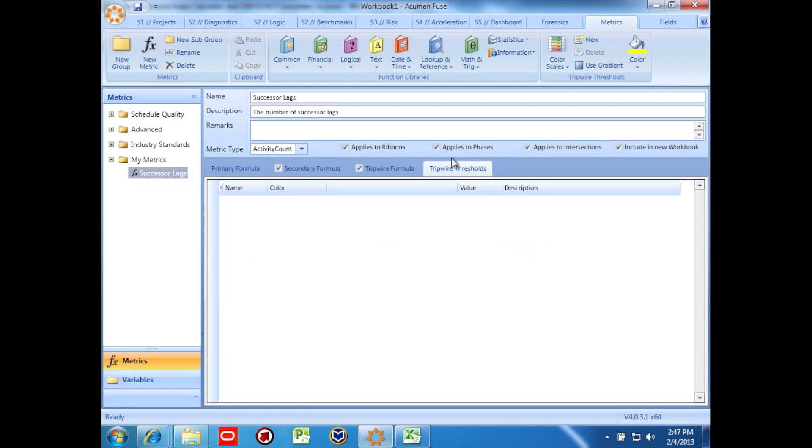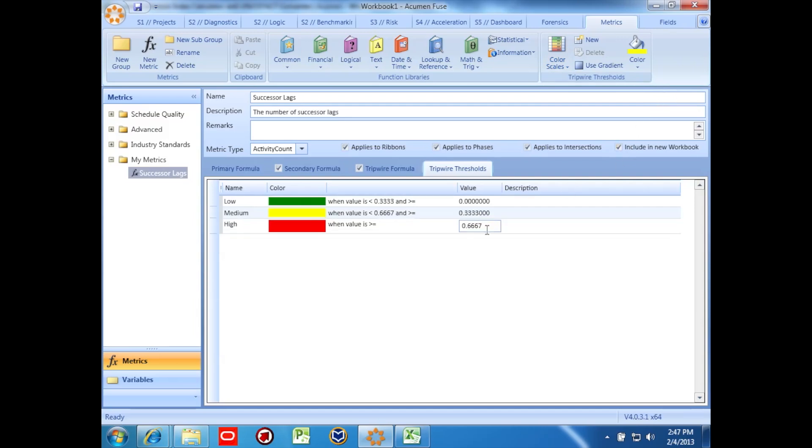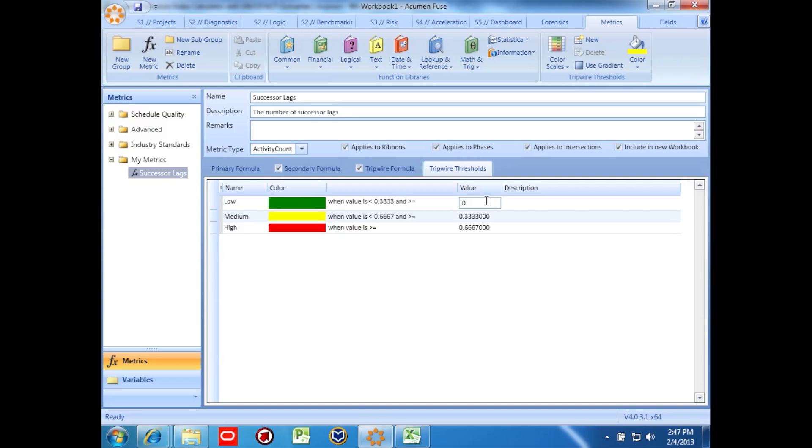Finally we'll set tripwire thresholds, telling Fuse that we want lower is better for successor lags. Fuse suggests some percentage thresholds, which were free to modify to suit our purposes.